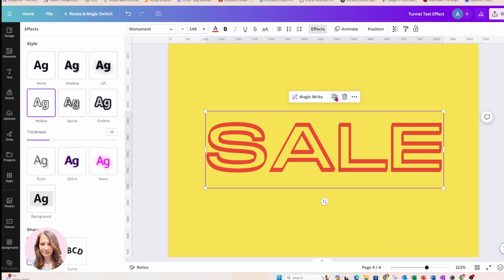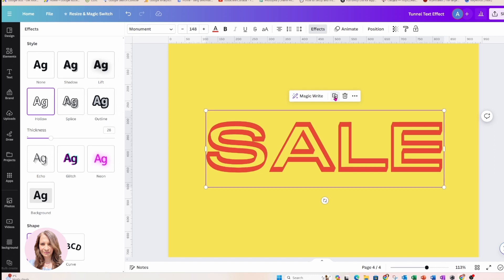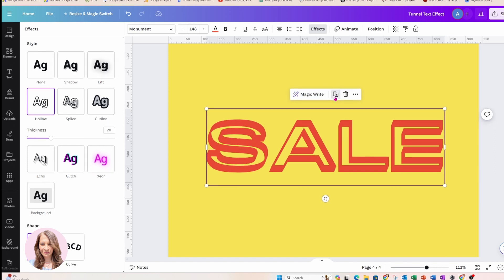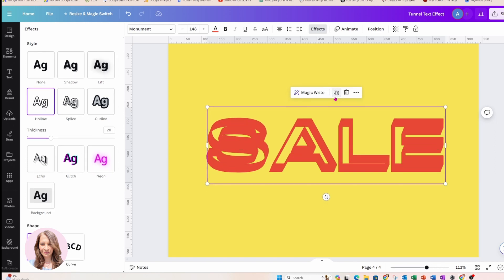So once you start to do that, Canva knows where you want to place elements and when you press duplicate, it just copies what you're doing or remembers what you're doing. So I'm just going to keep doing this and I'll stop right there.